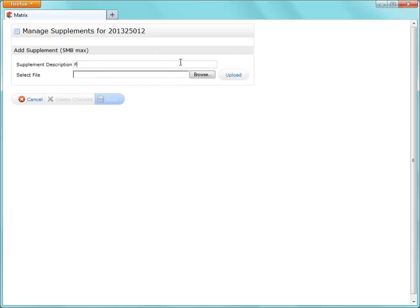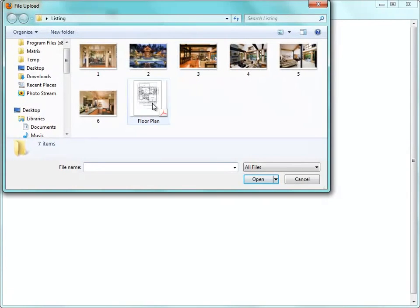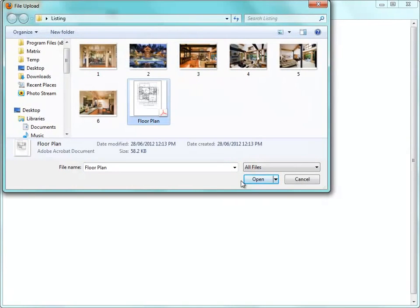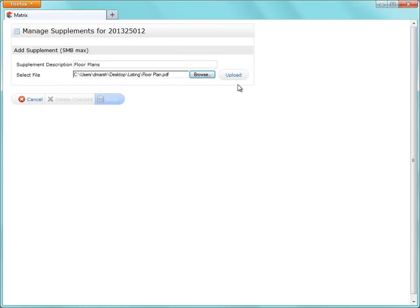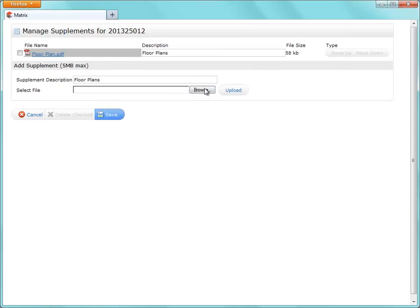For this example, I'm going to add a floor plan, and I'm simply going to call it Floor Plans. So let's browse for the file on my hard drive, click Upload.